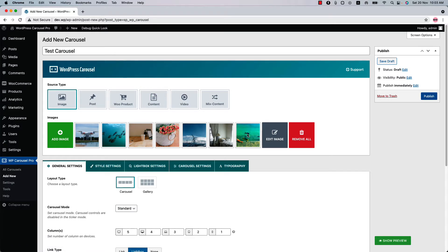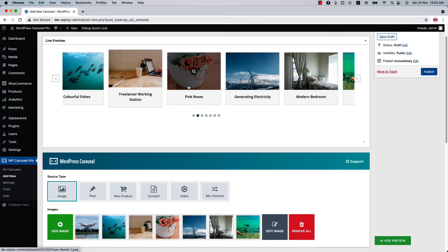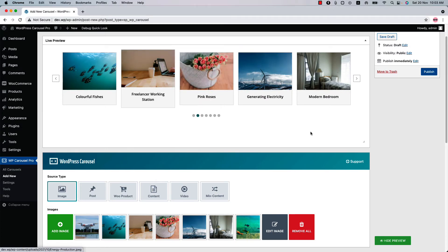Let's have a look at the carousel in the live preview. Click Show Preview. And here you can see this is how the live preview looks like.